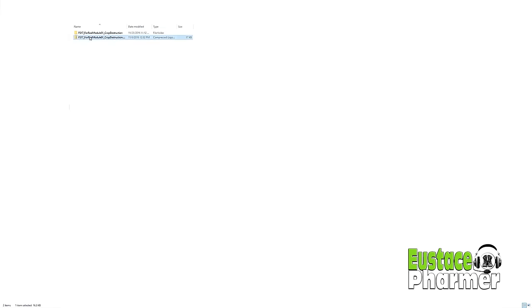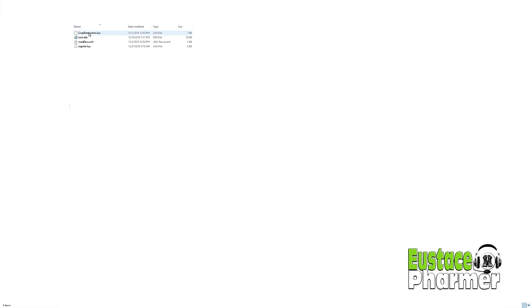And then you're going to extract the folder. So basically you're going to right click on it and then whatever your favorite file extraction program is for zip files, use that. Windows 10 comes with it built in, extract all, and then you will get this folder here. And this has to be extracted, otherwise you're not going to be able to open up this next file. So what you're looking for in here is the crop destruction lua. That's the one.